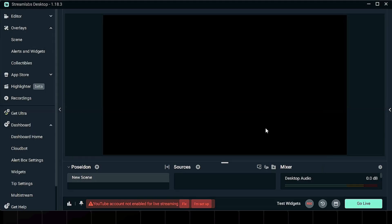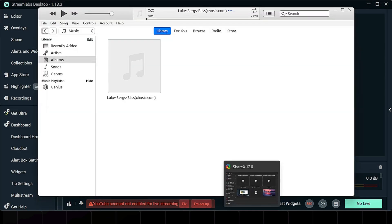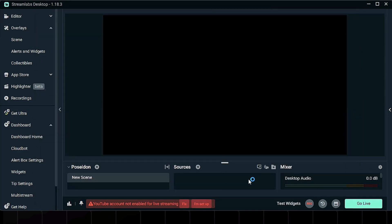To get started, make sure your iTunes app is already open and signed in. Once that's ready, open Streamlabs OBS.